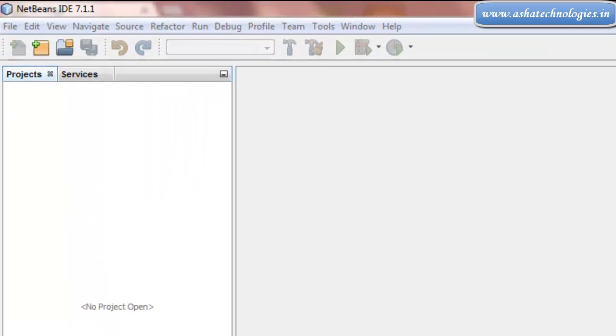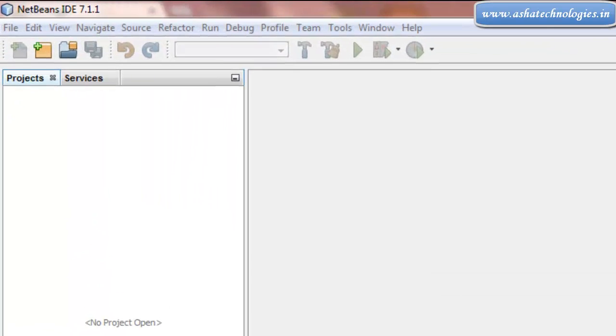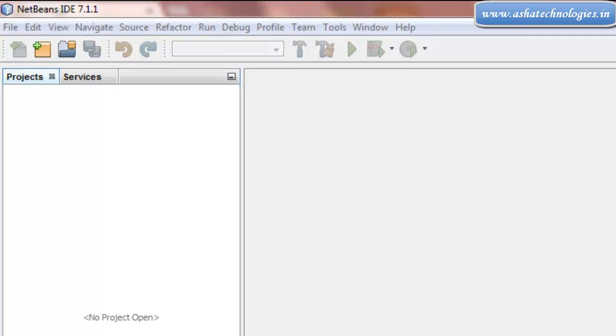Hi, welcome to JAAA Tutorials. In this tutorial, we can see how to update the record of the database using JSTL.